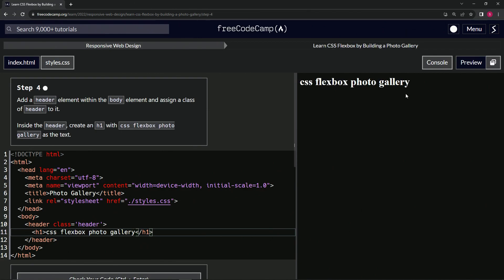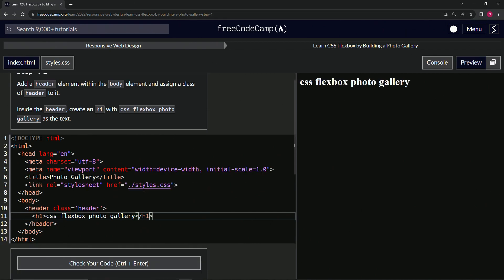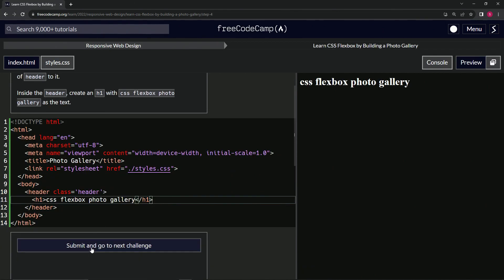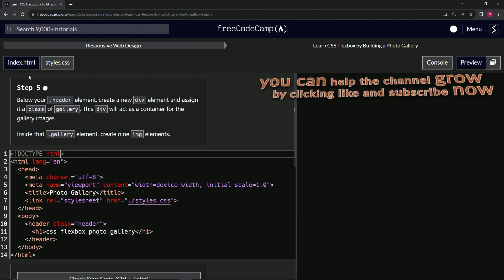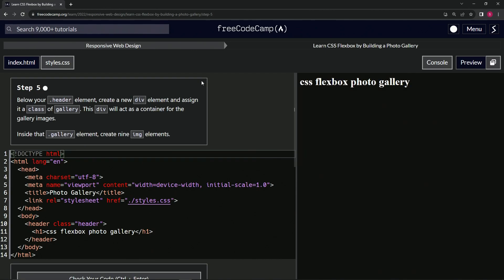And it showed up over here. So it looks good. Let's check the code. Looks good. And submit it. Now we're on to step five and we'll see you next time.